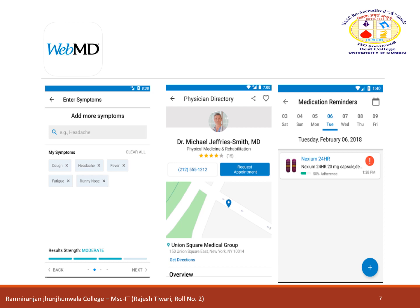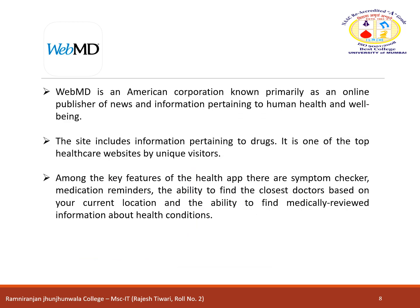WebMD is a leading provider of health information services through public and private online portals. Among the key features of the health app are a symptom checker, medication reminders, the ability to find the closest doctor based on your current location, and the ability to find medically reviewed information about health conditions. With the app, you can check symptoms, learn about prescriptions and drug effects, research treatments and diagnoses, and find specialists for further medical treatment.